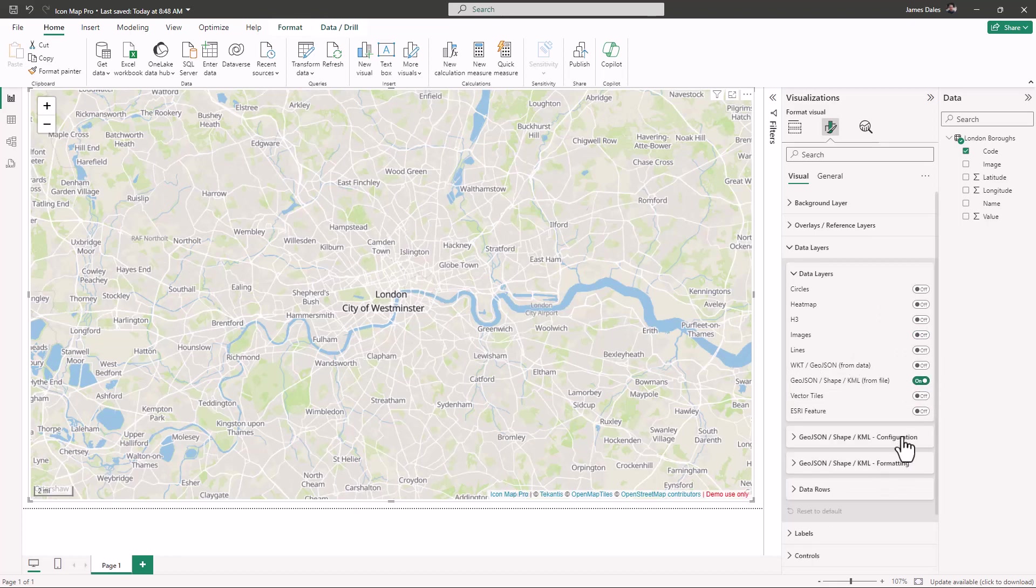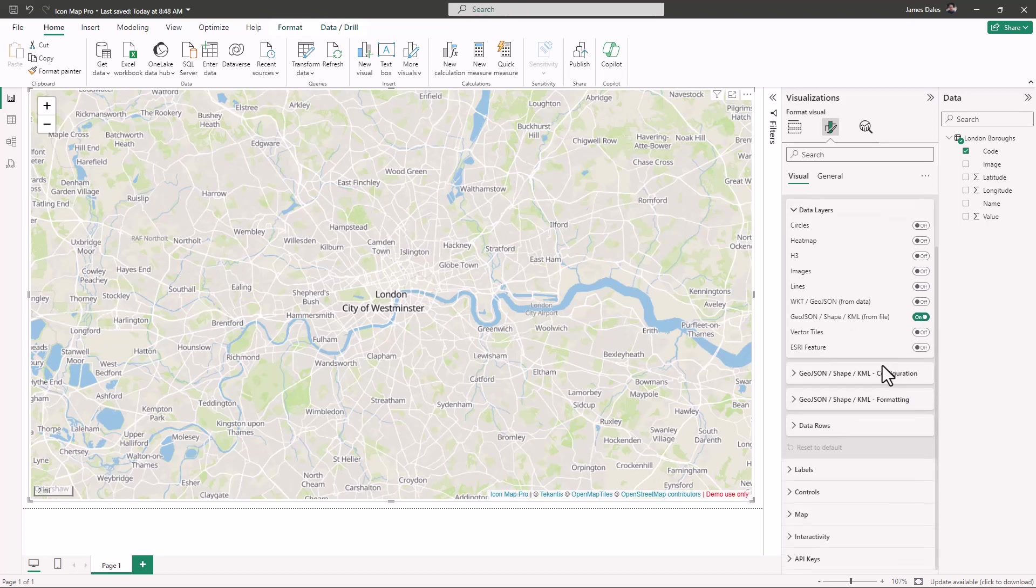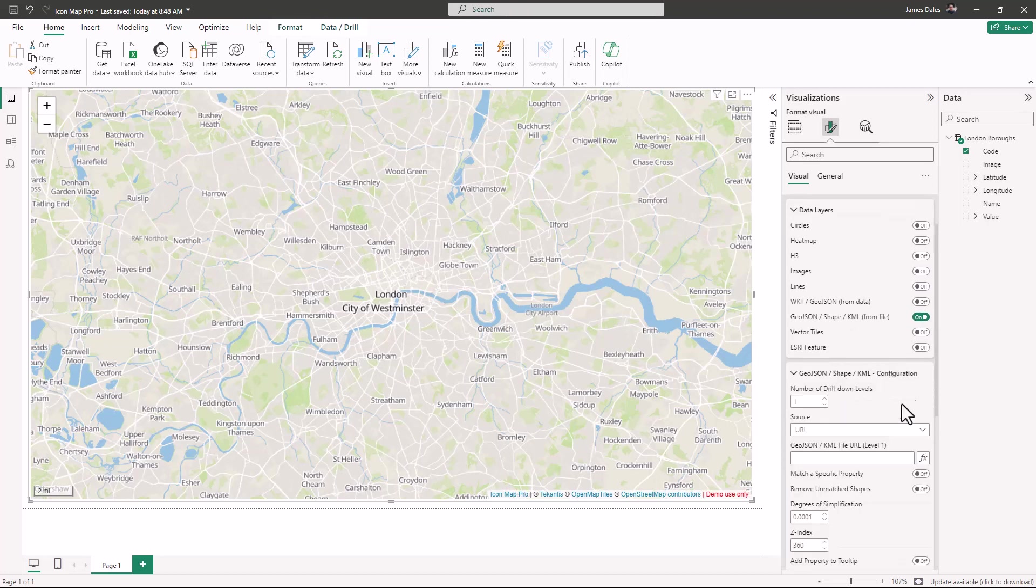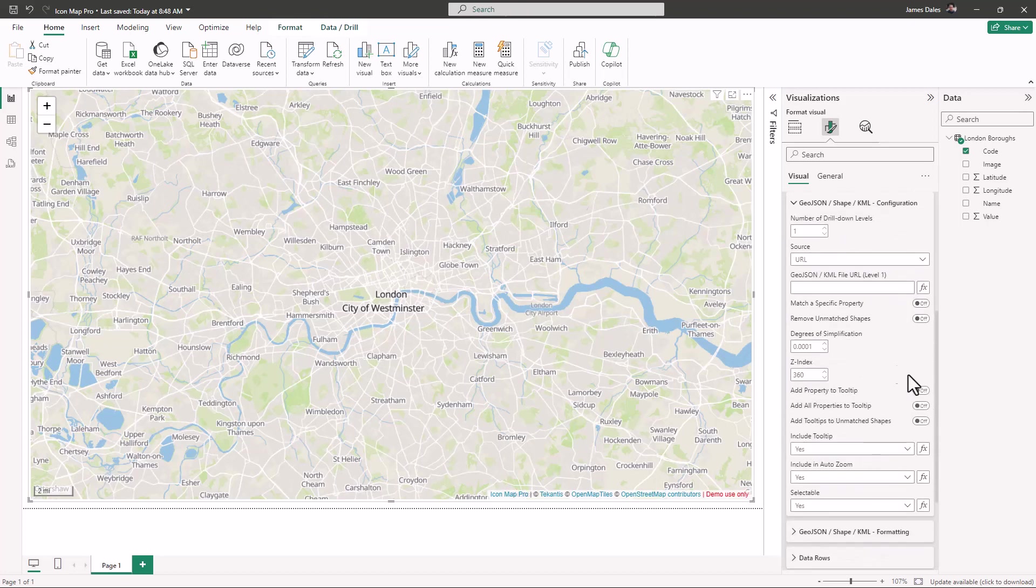Let's expand out the configuration options and we've got quite a few choices in here. We want to upload our shape file into the report itself.